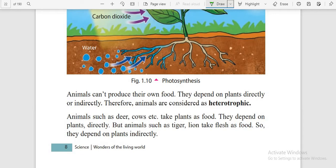Animals that depend on plants directly or indirectly are called heterotrophics. Microorganisms can also eat — some act as autotrophics and some as heterotrophics. Among the five types of microorganisms, bacteria, fungi, protozoa and algae eat. Algae act as autotrophics; they can do photosynthesis. Some kinds of algae can be seen by the naked eye — they are called ulva.